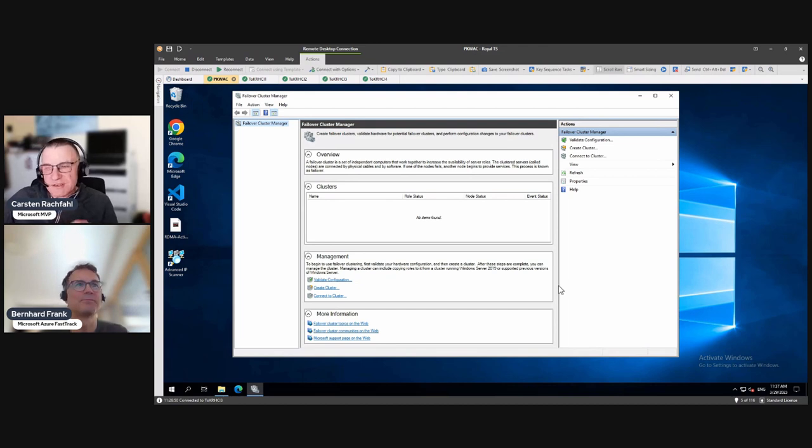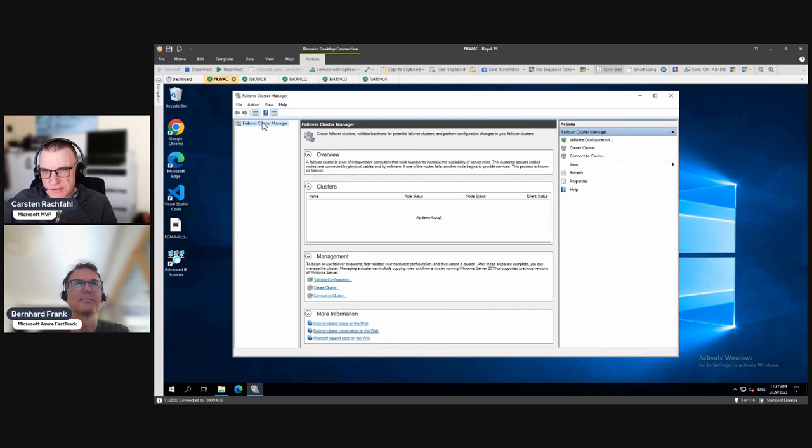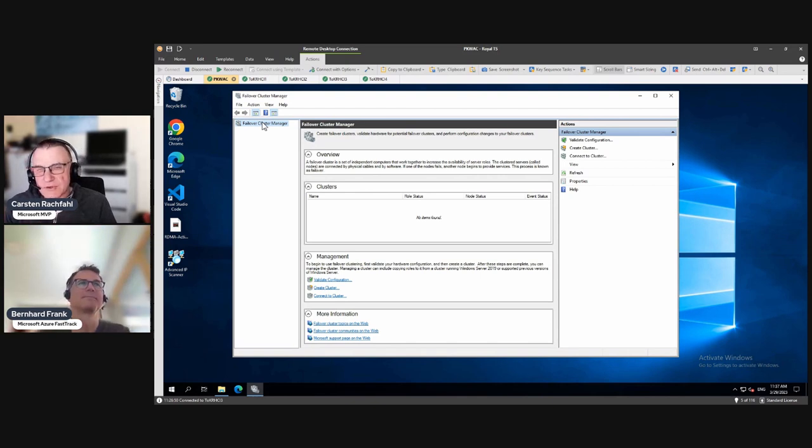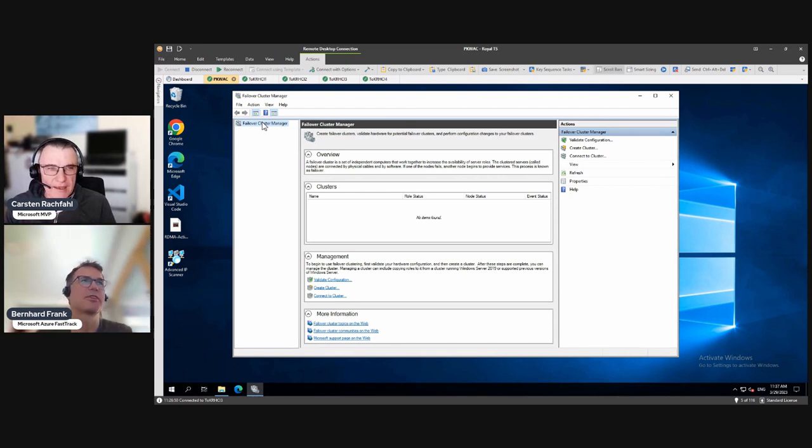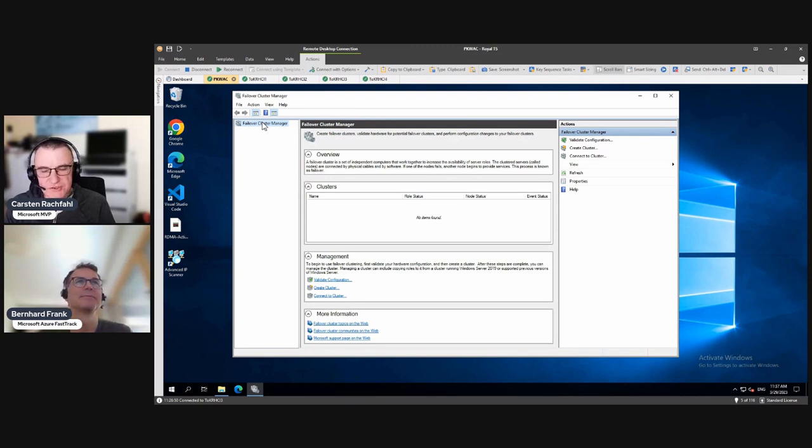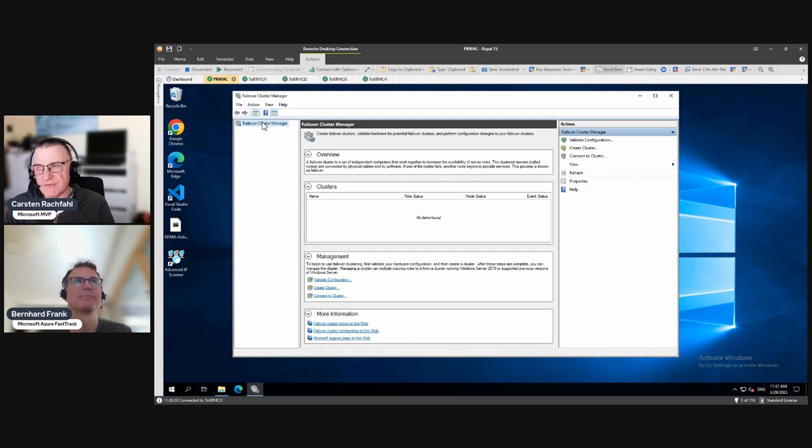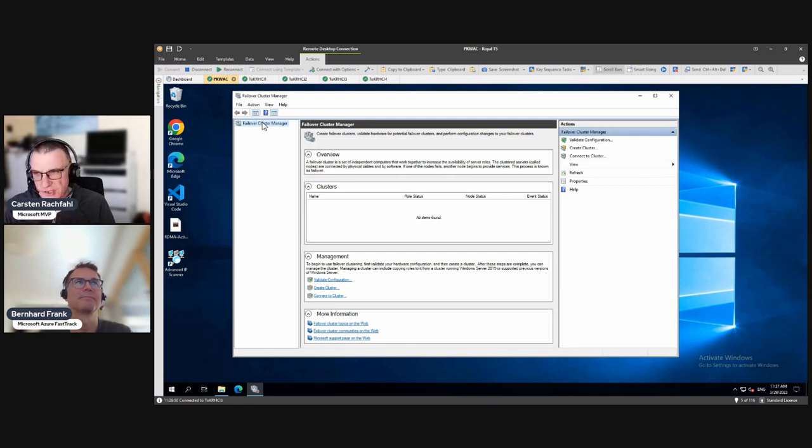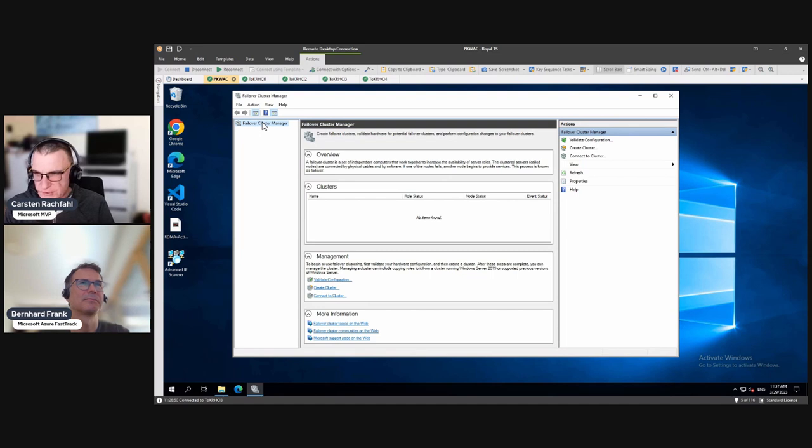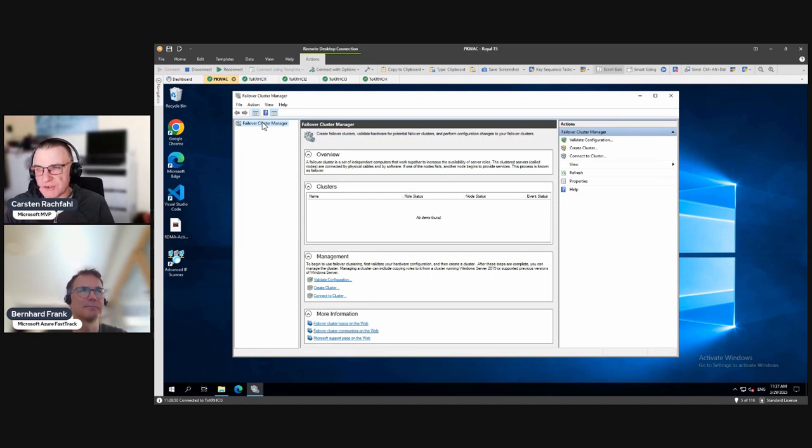So it's a Windows Server 2019. And if you do here with failover cluster manager, the creation of the Azure Stack HCI cluster, it will create a cluster on cluster level 10, which is 2019, right? This is 2019, exactly. And our Azure Stack HCI 22H2 is on cluster level 11. Also, the storage level of the software-defined storage part would also be 2019, Server 2019, not Server 2022.